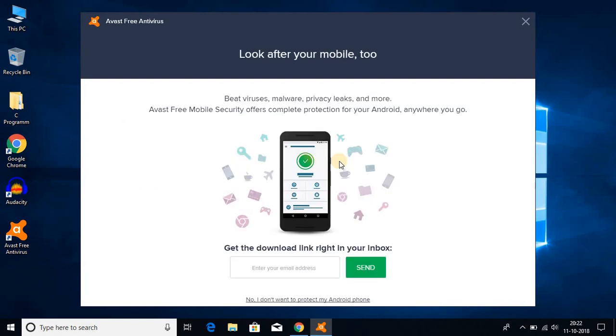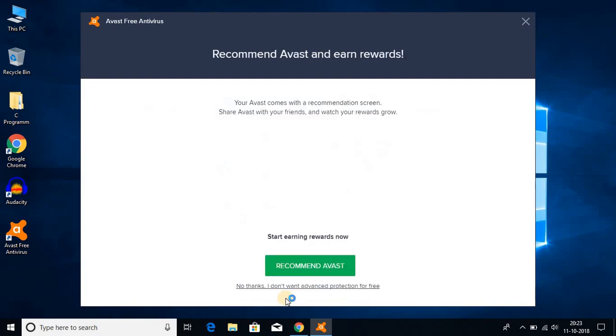I already told you that Avast antivirus is also available for Android smartphones. You can enter your email address to download Avast free mobile security, or click on I don't want to protect my Android smartphone.